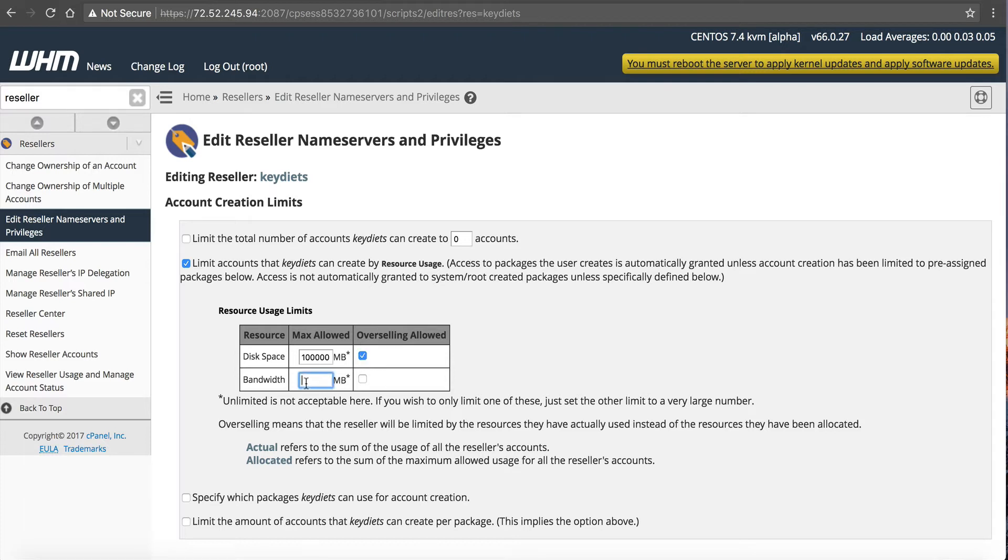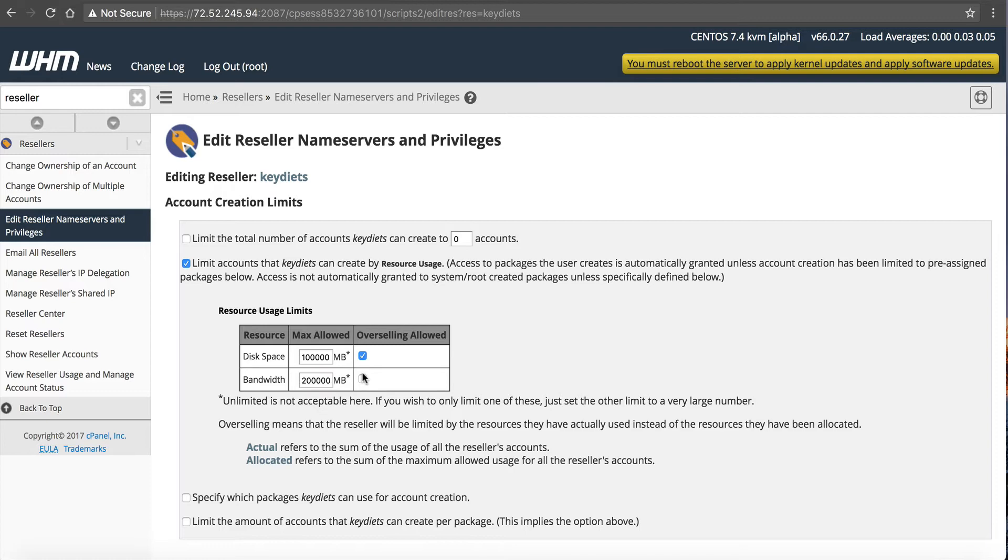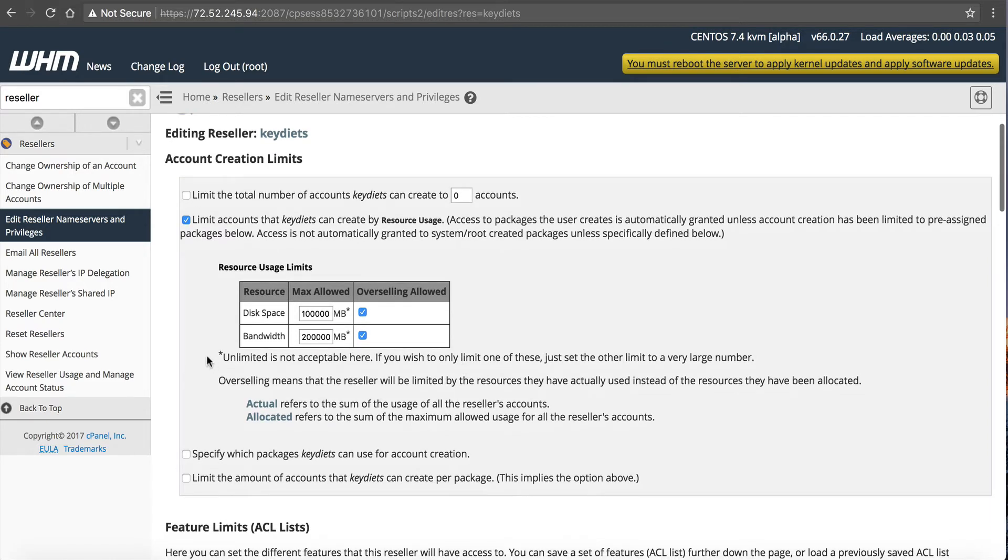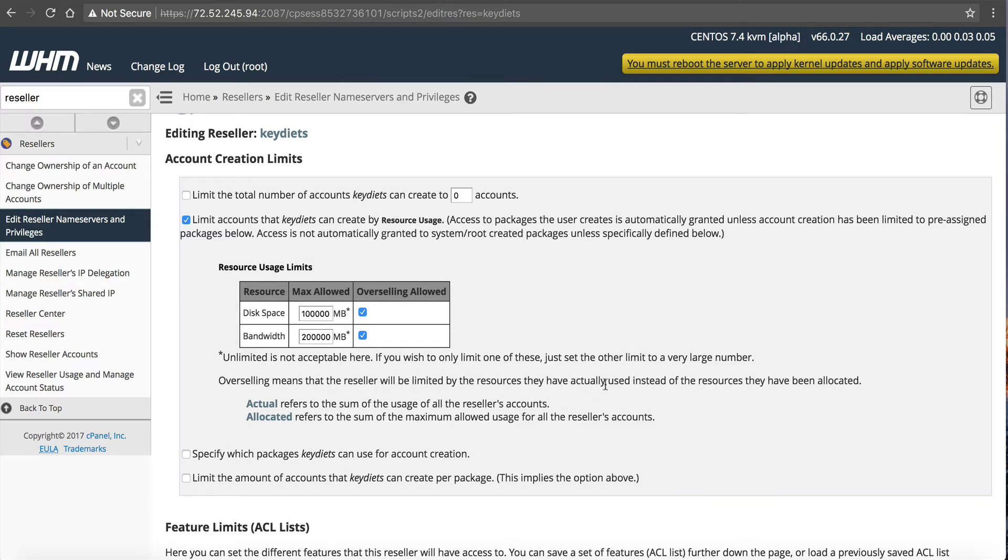And you make this work by having multiple servers, multiple resellers accounts, but it all goes down to you and your business model. No one knows your business model like you do. So I'm going to click overselling allowed and bandwidth. This allows only amount of bandwidth this reseller can use. So at NameHero, we allow the reseller to use two terabytes or 2,000 gigabytes. So that is two, one, two, three, four, five, six. So two million megabytes. So then overselling is allowed as well on that. Unlimited's not acceptable here. If you want to use one of these, just set it to a very large number. Overselling means a reseller would be limited to the resources they actually have used instead of the resources they have been allocated. So this is up to you if you want to allow your child reseller to oversell.